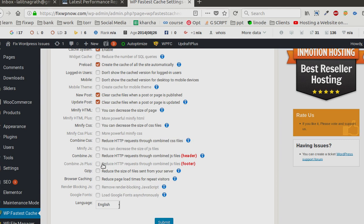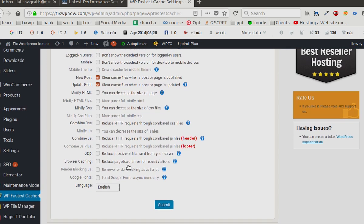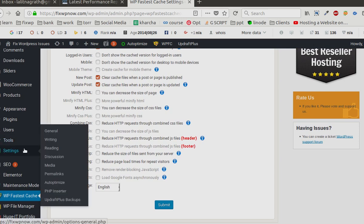I am not going to select any of them because I have htaccess code and another plugin which takes care of minify CSS and combine CSS. The plugin name is Auto Optimize.